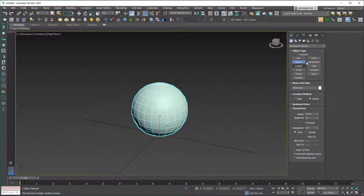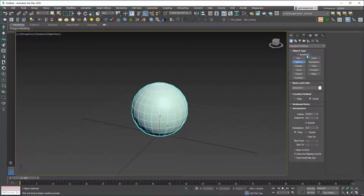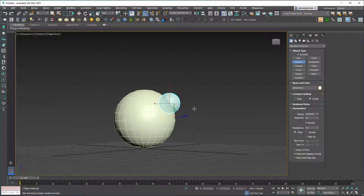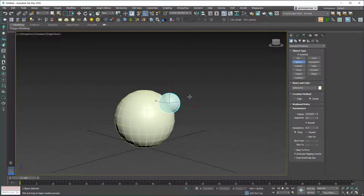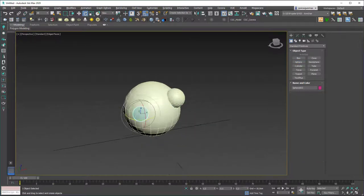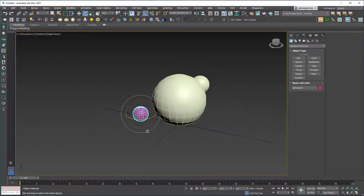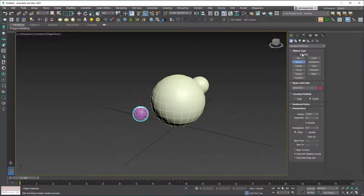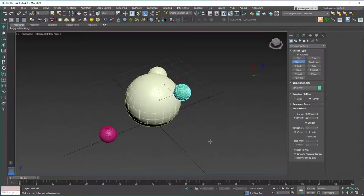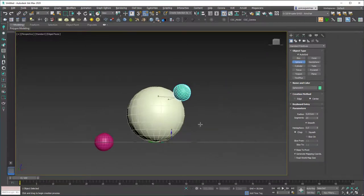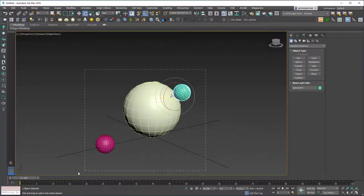Let's also look at the Auto Grid option. While drawing primitives in 3ds Max, if you enable Auto Grid you can draw anything on a surface. For example, enable the sphere with Auto Grid and draw a sphere on top of another sphere — it will sit on the surface of that sphere rather than on the grid. If you enable both Auto Grid and Base to Pivot, the sphere will draw on the surface rather than into it.